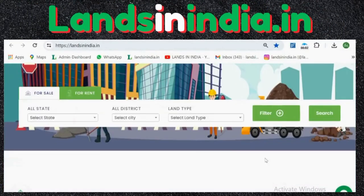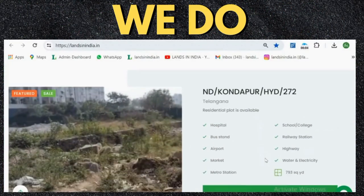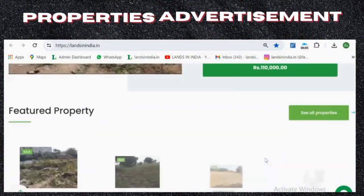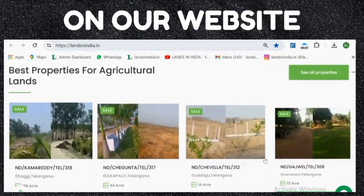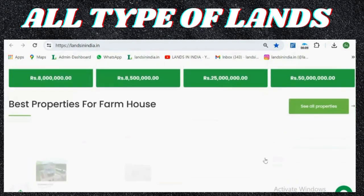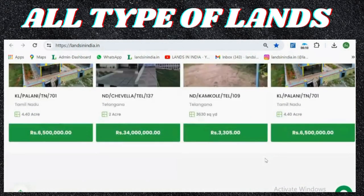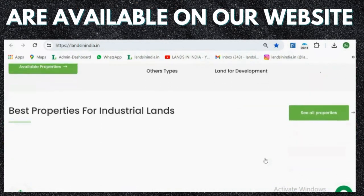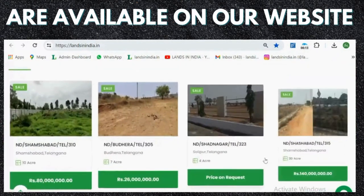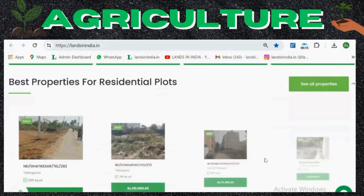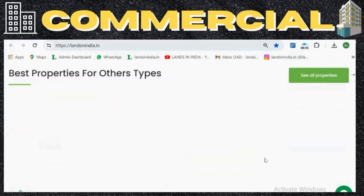Welcome to landsinindia.in. We do properties advertisement on our website. All types of lands are available on our website, like agriculture, commercial, etc.